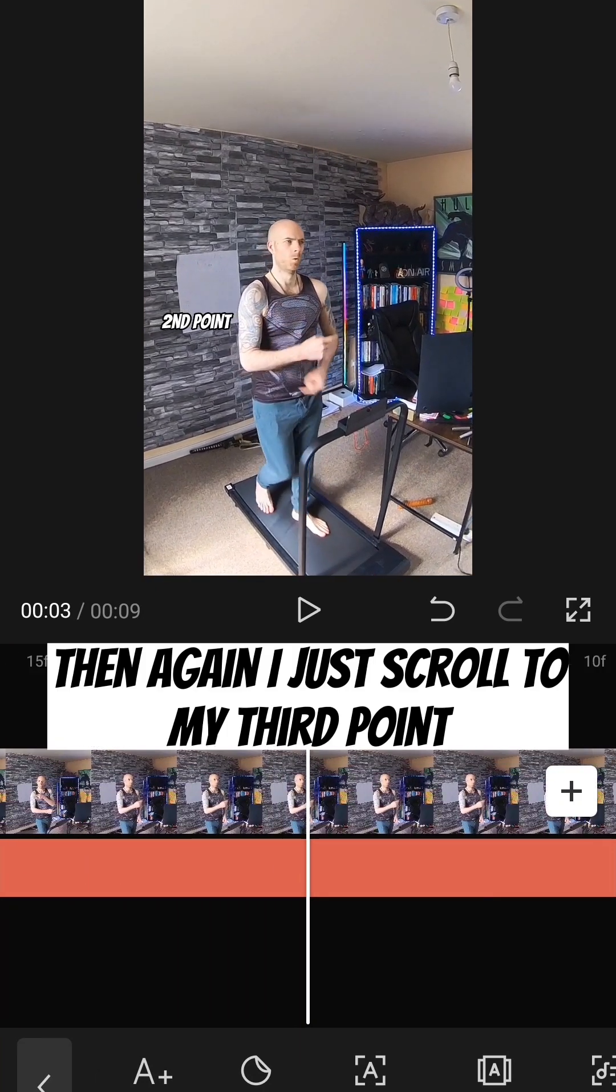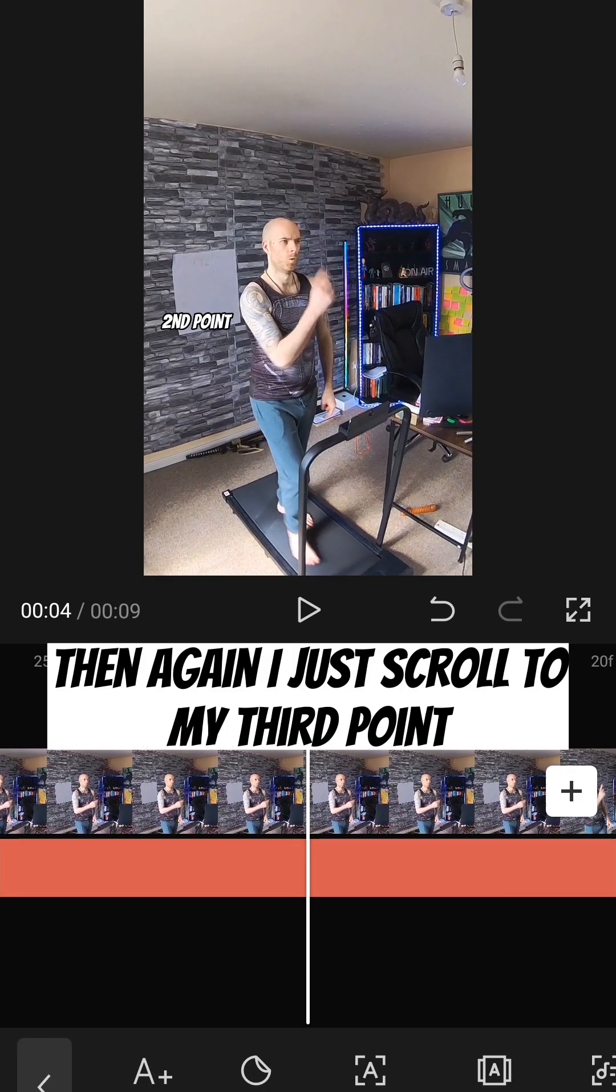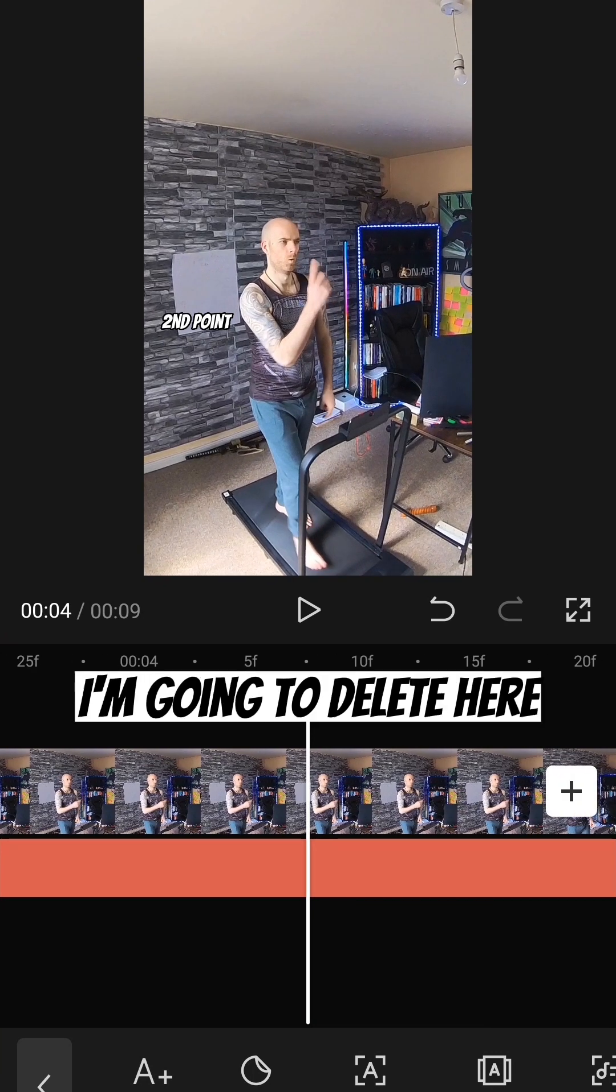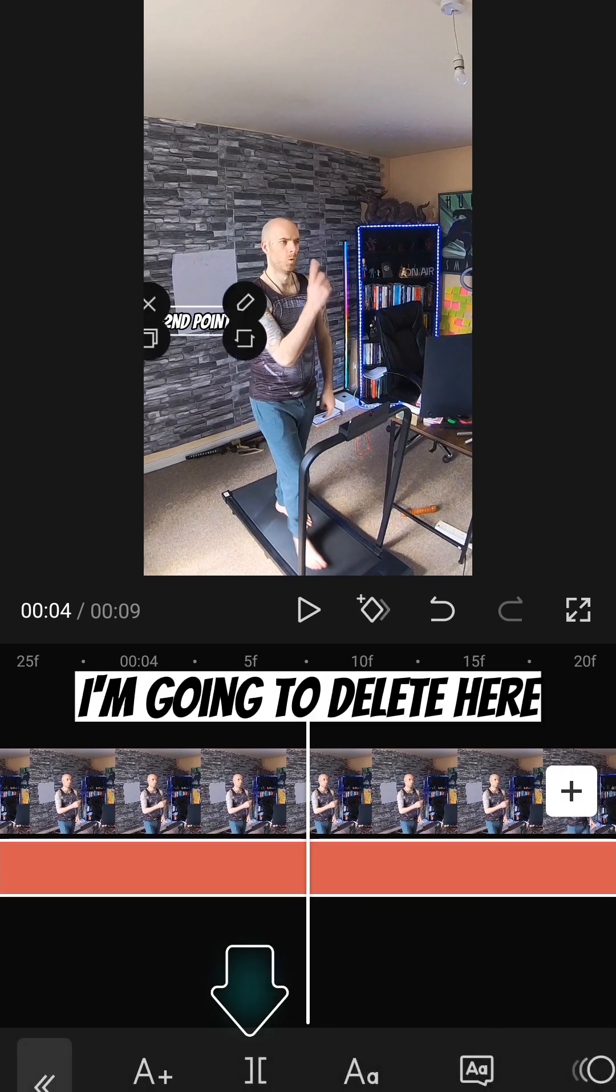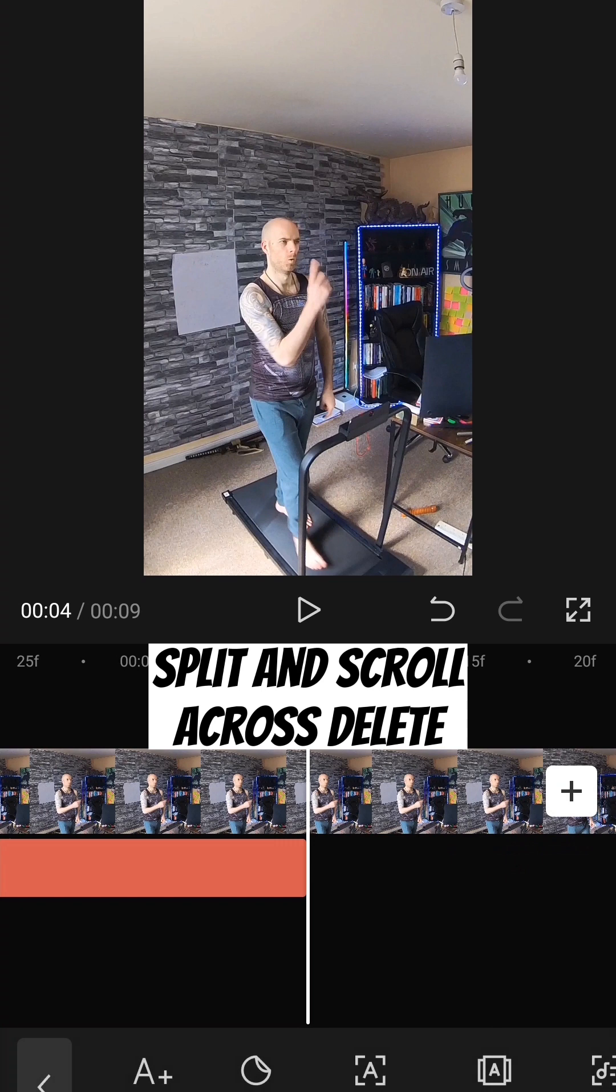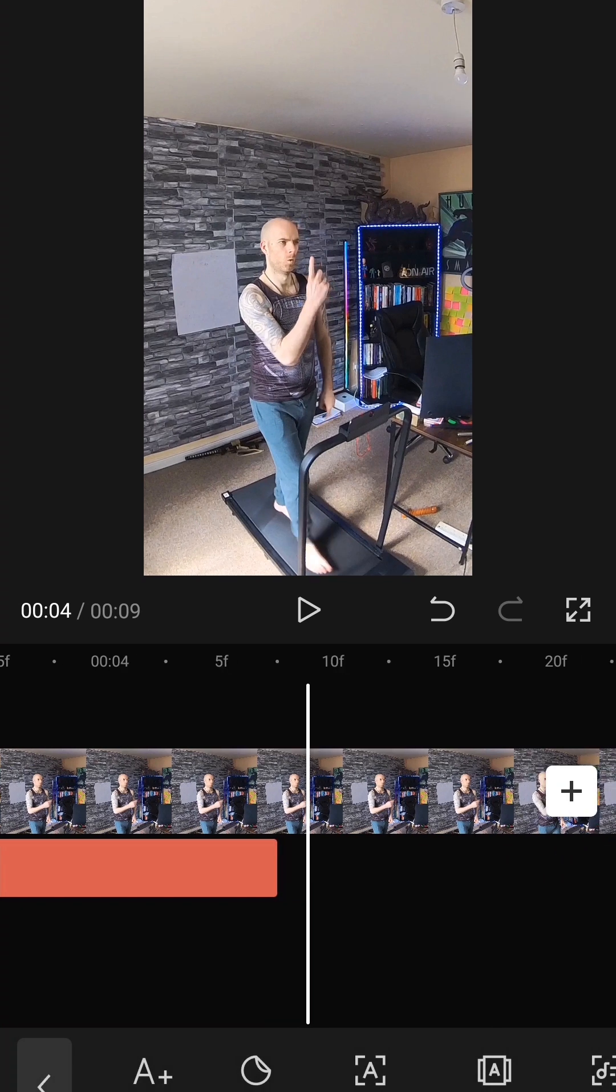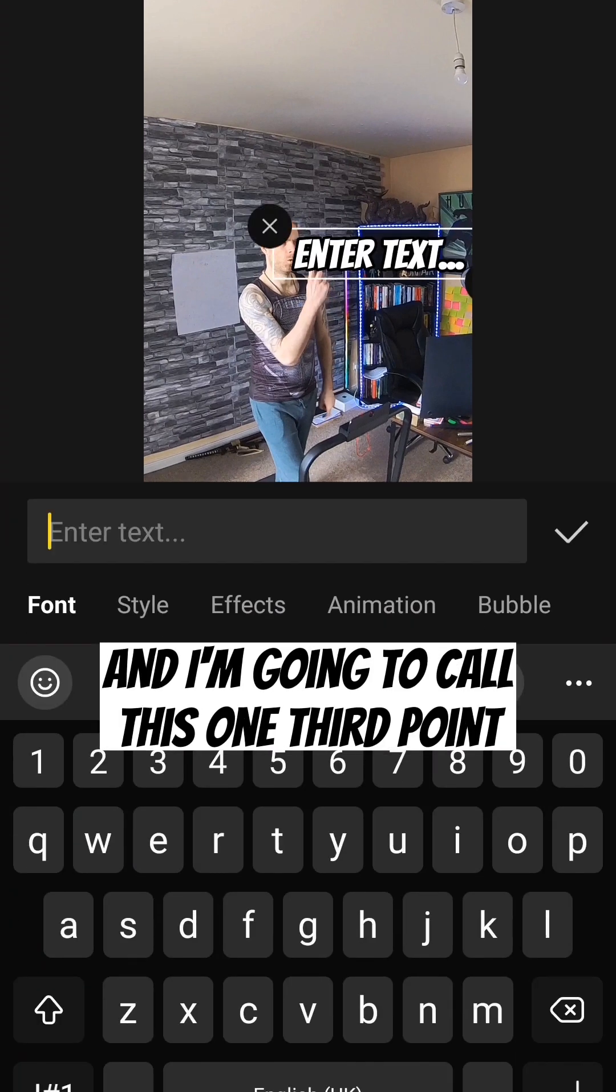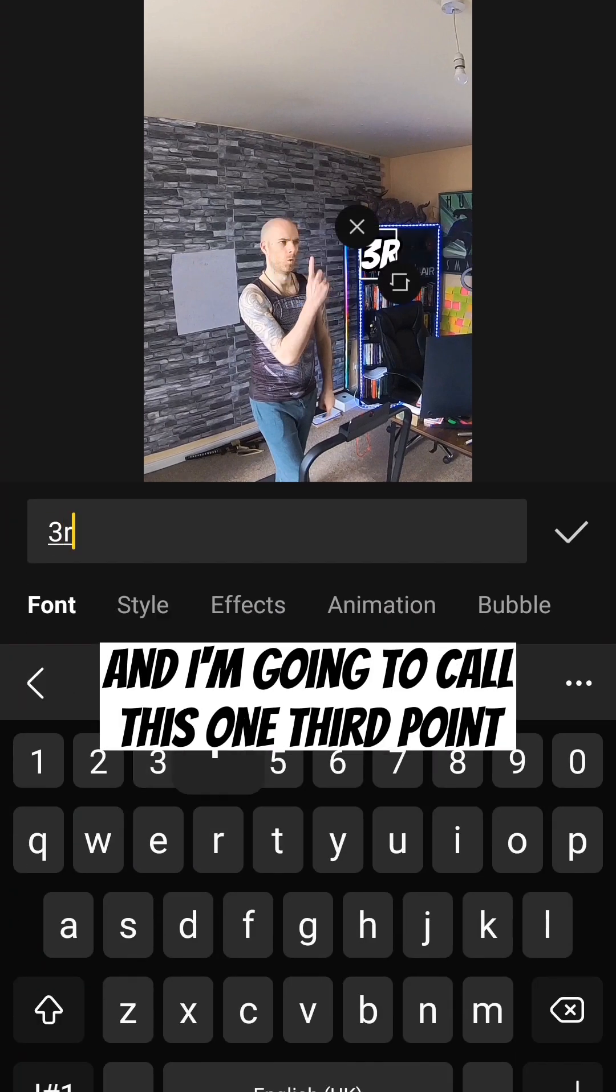Then again, I just scroll to my third point. Just before I point, I'm going to delete here. Split. And scroll across and delete. Then I'm going to add a new text. And I'm going to call this one third point.